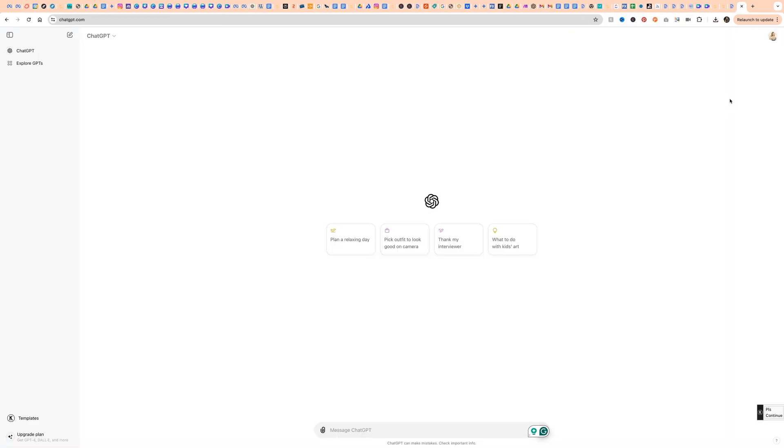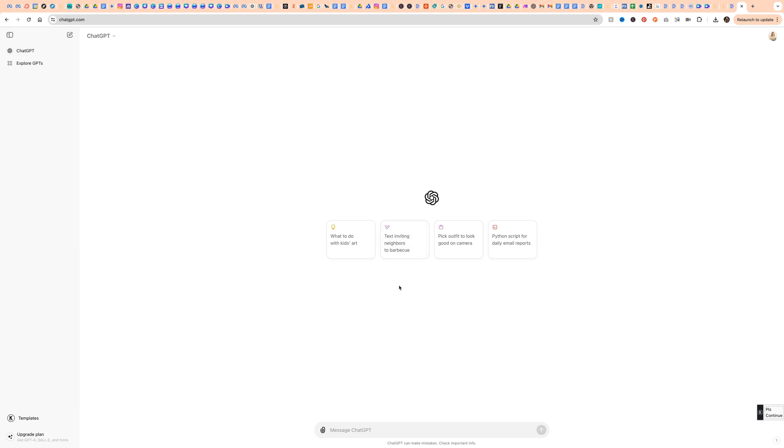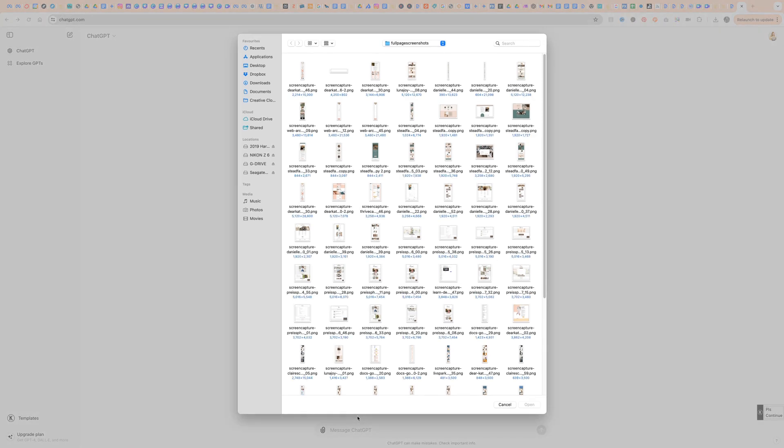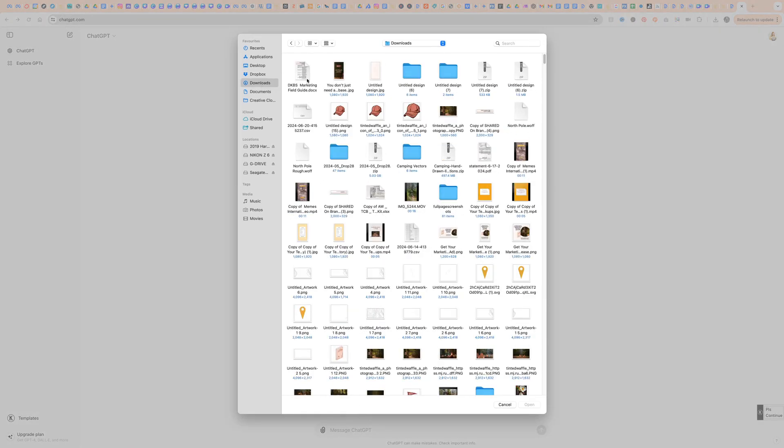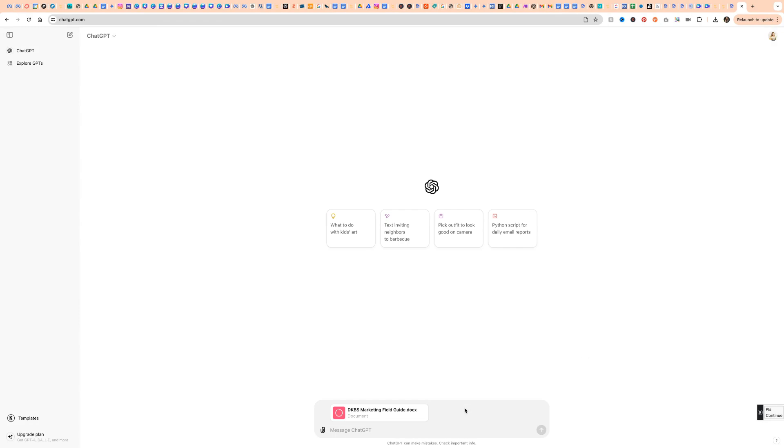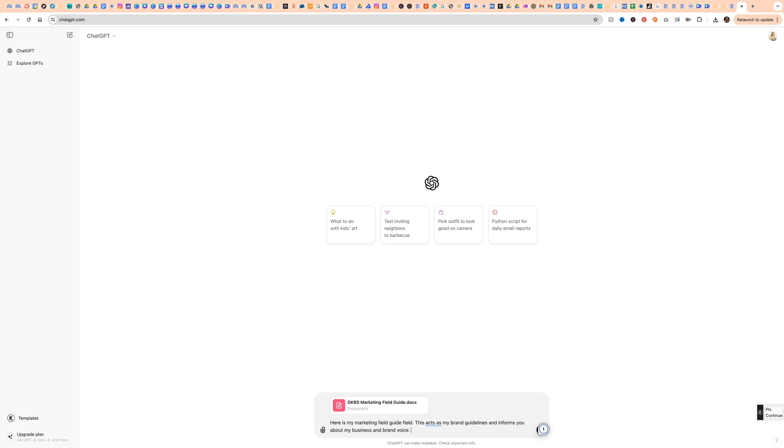Now we're in ChatGPT. I'm in a free account now. I have a paid account as well that I'll show you how to make a custom GPT in. But first, I just wanted to show you that even if you're using the free version of ChatGPT, you can still use your marketing field guide to help craft responses. We're going to start by using this little paperclip here and we're going to connect it to our Google Drive to use that link or we can just upload from the computer. I'm going to upload the downloaded version that I made of my marketing field guide. And I'm just going to say, here's my marketing field guide. This acts as my brand guidelines and informs you about my business and brand voice.